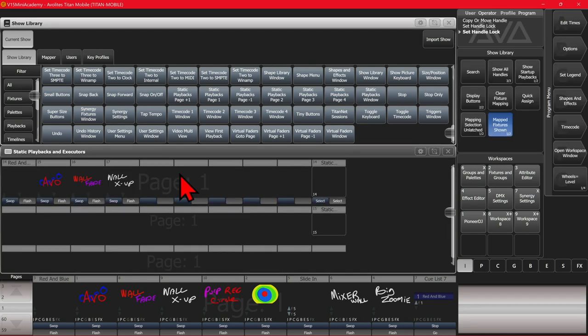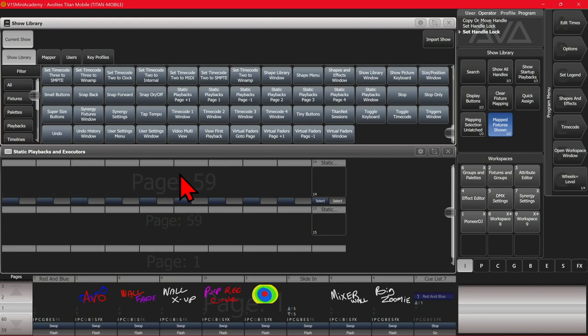But now see, if I hit my number 10 executor, I can go up, and they stay locked on, or down, and they stay locked on also.